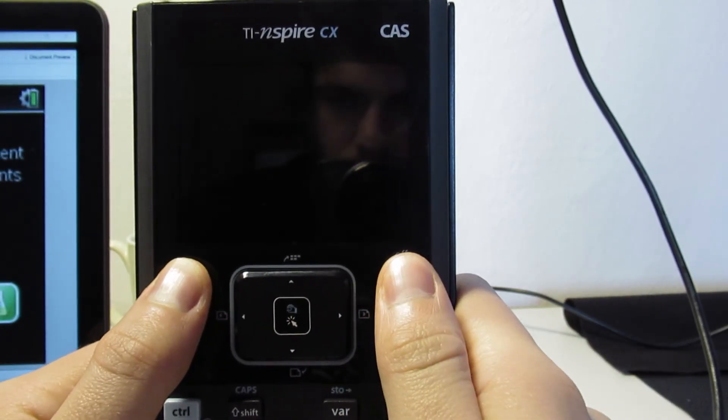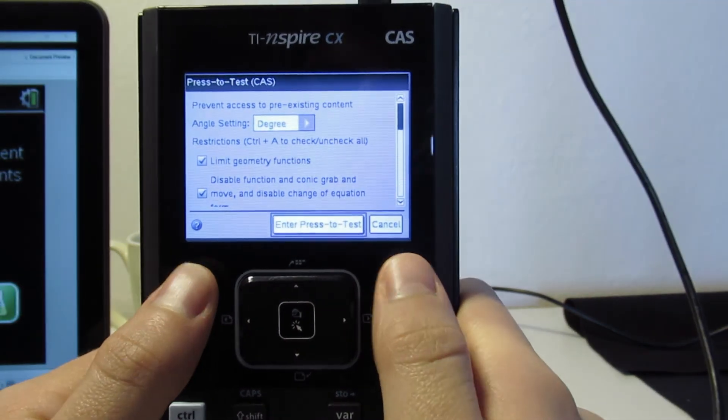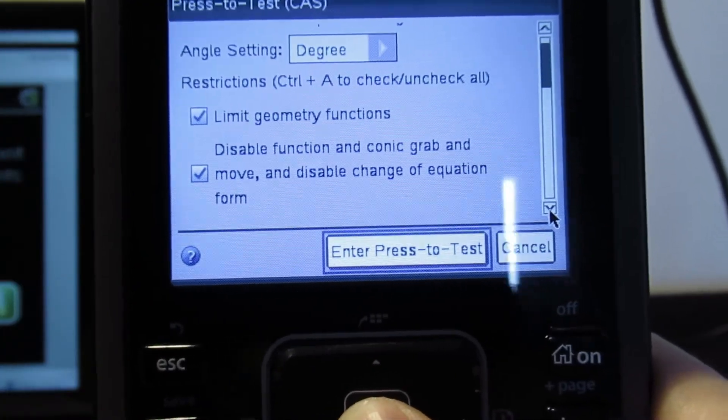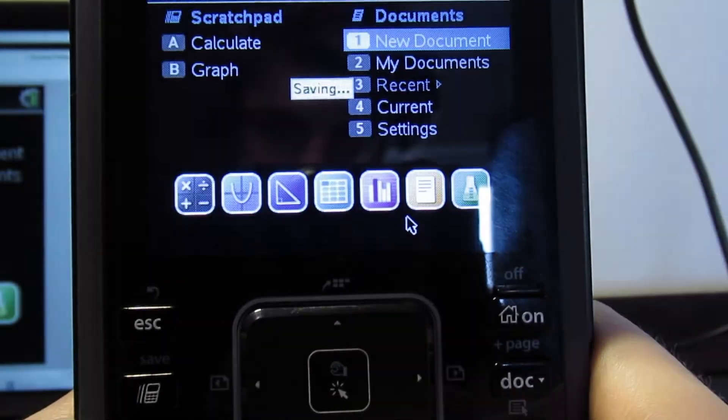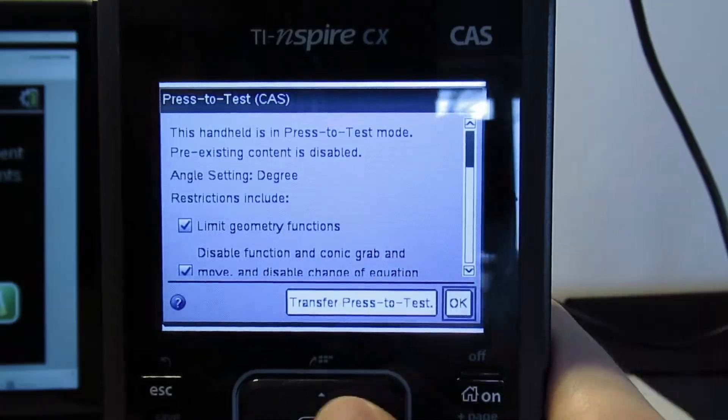Last but not least, let's see how we put the calculator in exam mode. A very important note: do not put your calculator in exam mode when you don't have the software or another calculator — I did this and it was kind of a pain. First, turn the calculator off with Control+On, and when it's off you start by clicking Escape and On at the same time until this pops up. Now you can check and uncheck depending on what the exam requires, and finally choose Enter to press to test. The calculator reboots and the LED on top starts flashing.